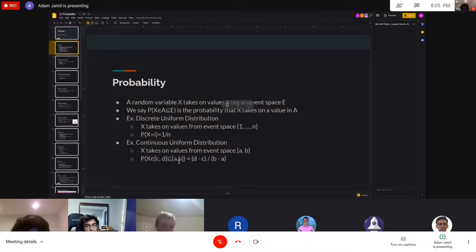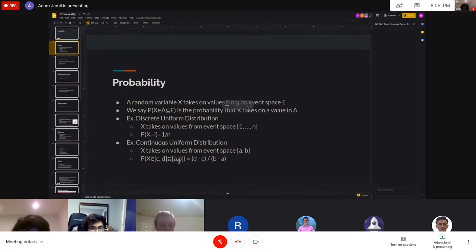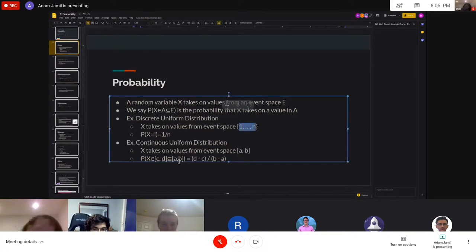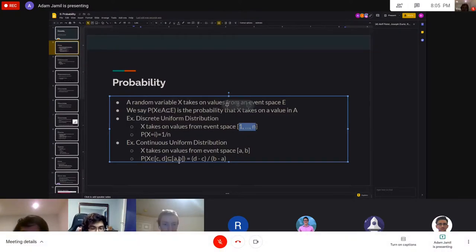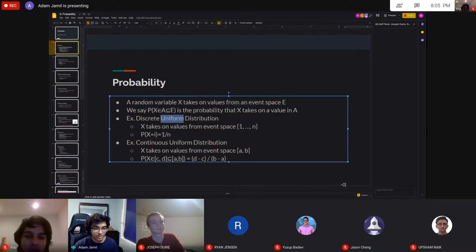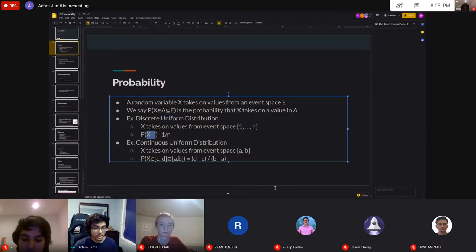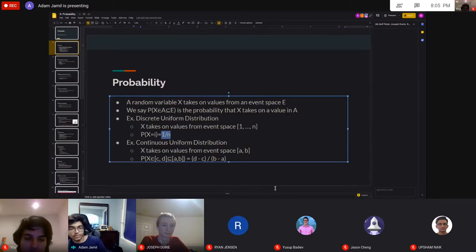The discrete uniform distribution is a generalization of a die. We label our event space as numbers one through N. For a uniform distribution, the probability that X equals i is always the same value — always one over N. For a die, it would always be one over six.